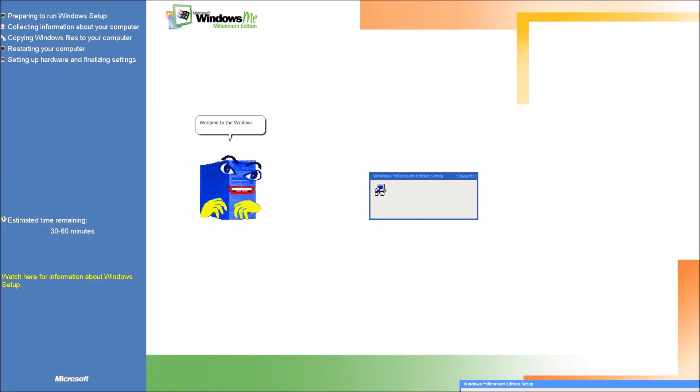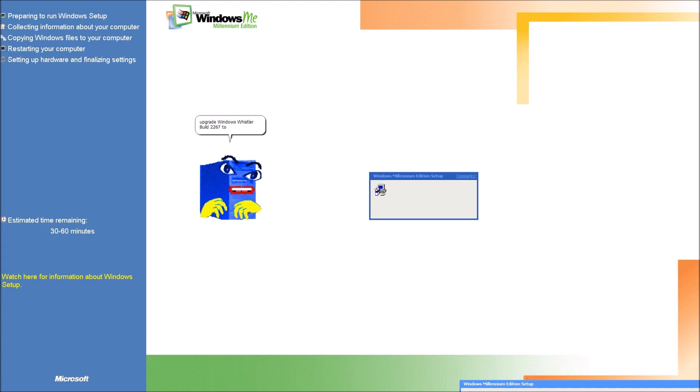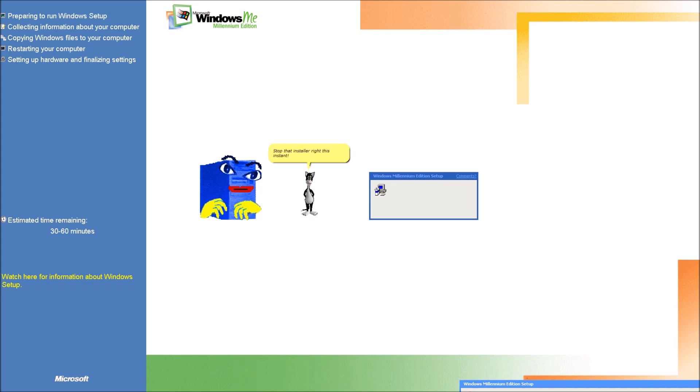Welcome to the Windows Millennium Edition setup! I see you are trying to upgrade Windows Whistler build 2267 to Windows Millennium Edition! Are you ready to proceed? Stop that installer right this instant! Besides, look at that error you hit away in the corner!